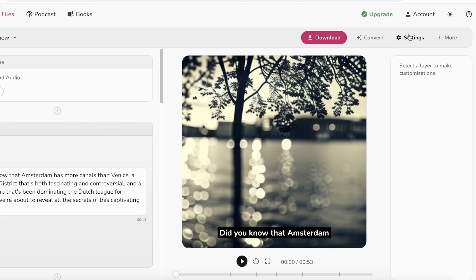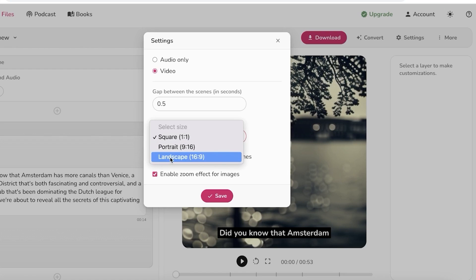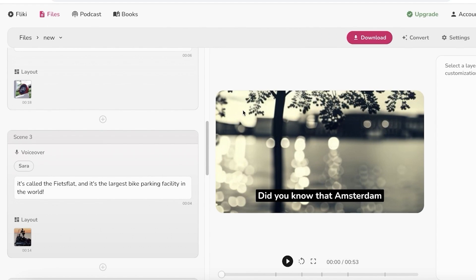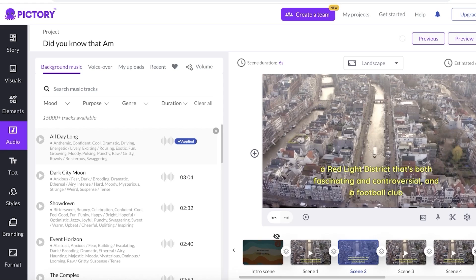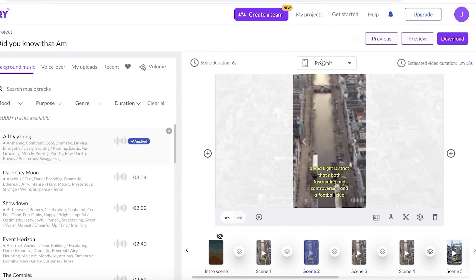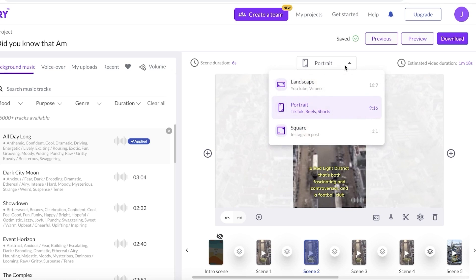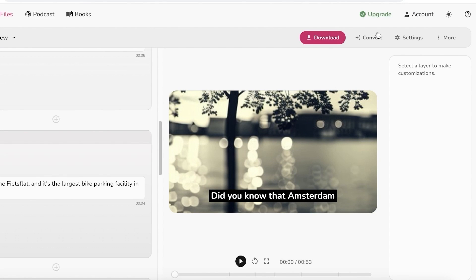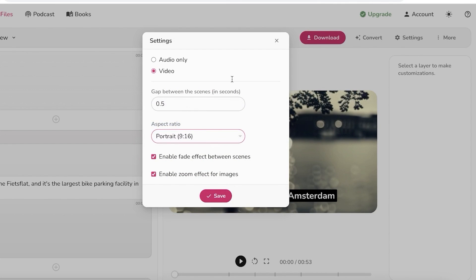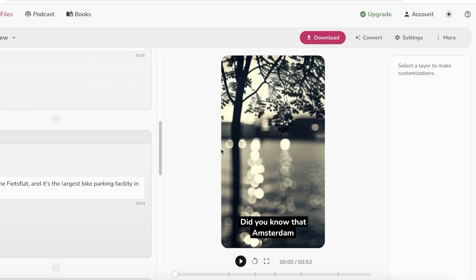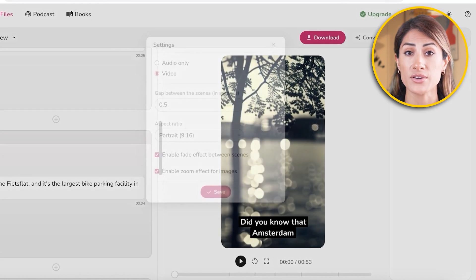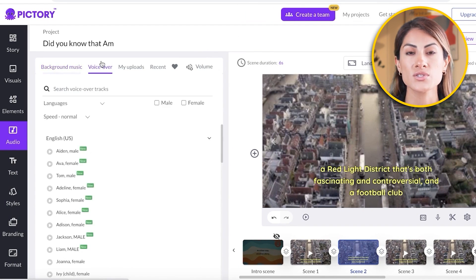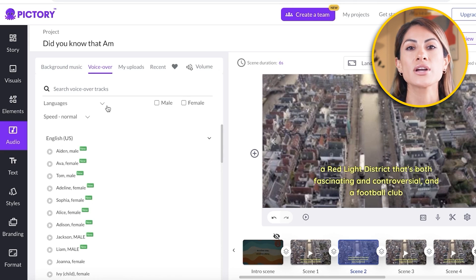Another great thing about Flicky AI is you can click on settings, change the aspect ratio, and save the same video in multiple different formats after editing. You can do this with Pictory too, however the video elements sometimes look a little cropped on Pictory. Flicky does a better job resizing video content — it has better detection on basic images when switching to portrait mode.